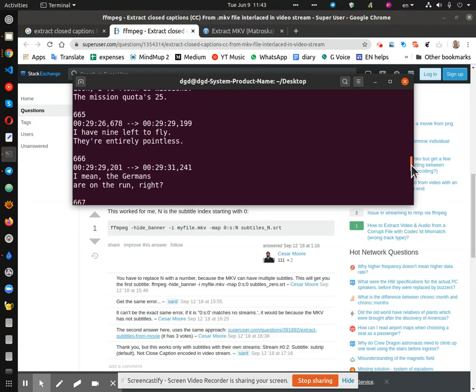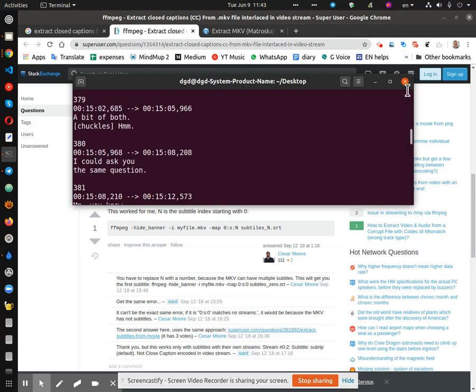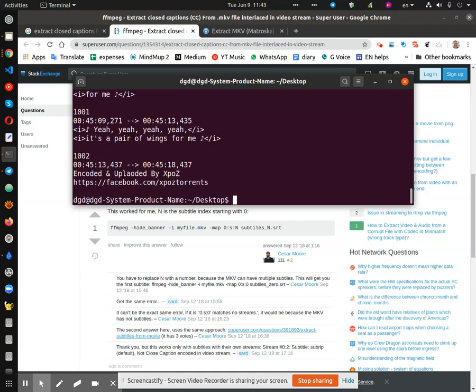Let me just make sure. And let's control... Tab. I'm going to g-edit the document and it's called subtitles n.